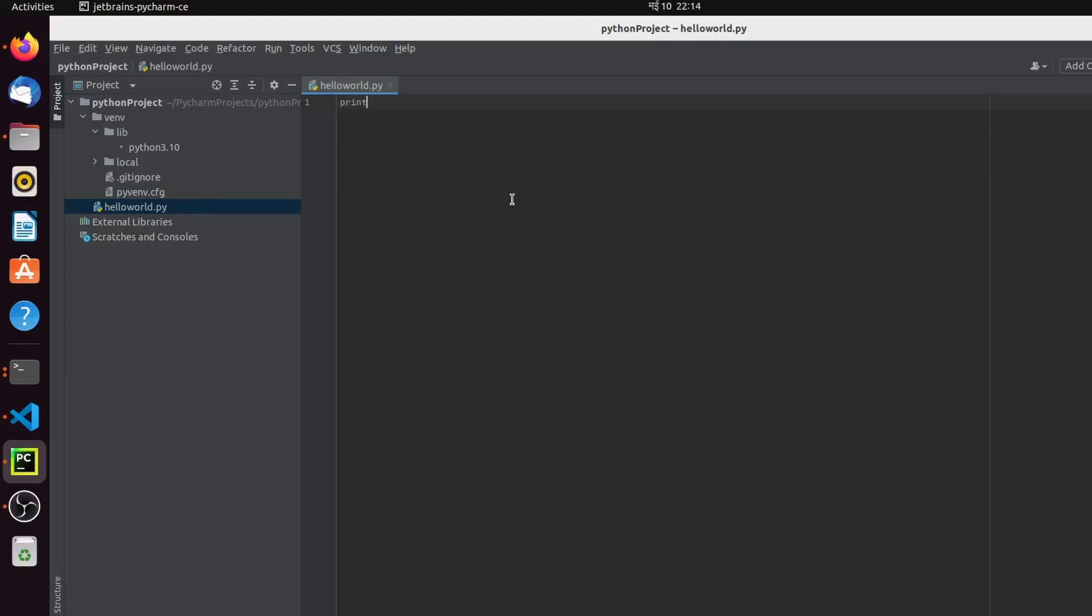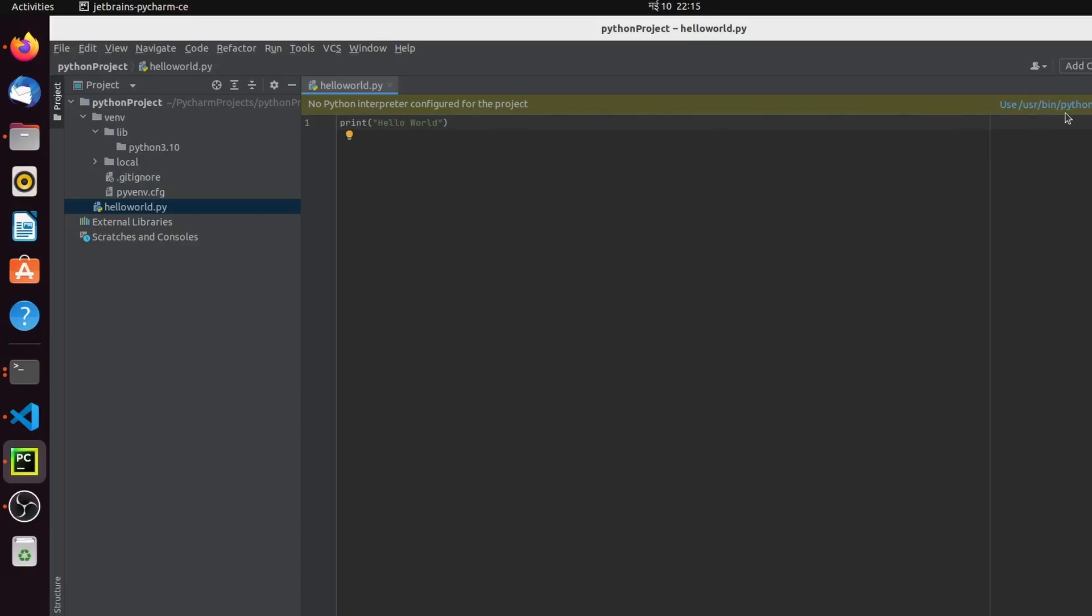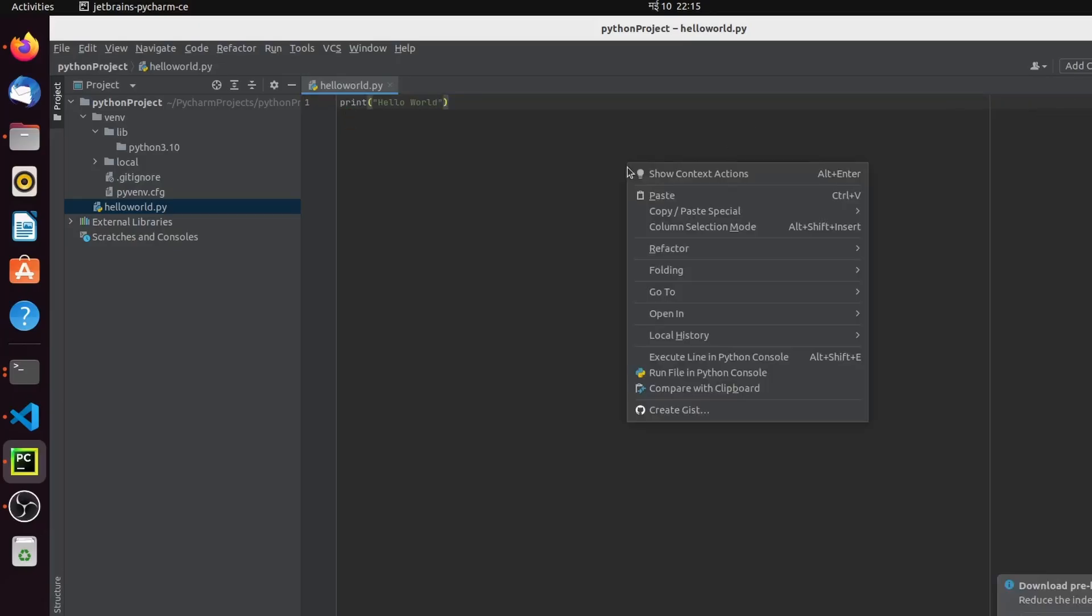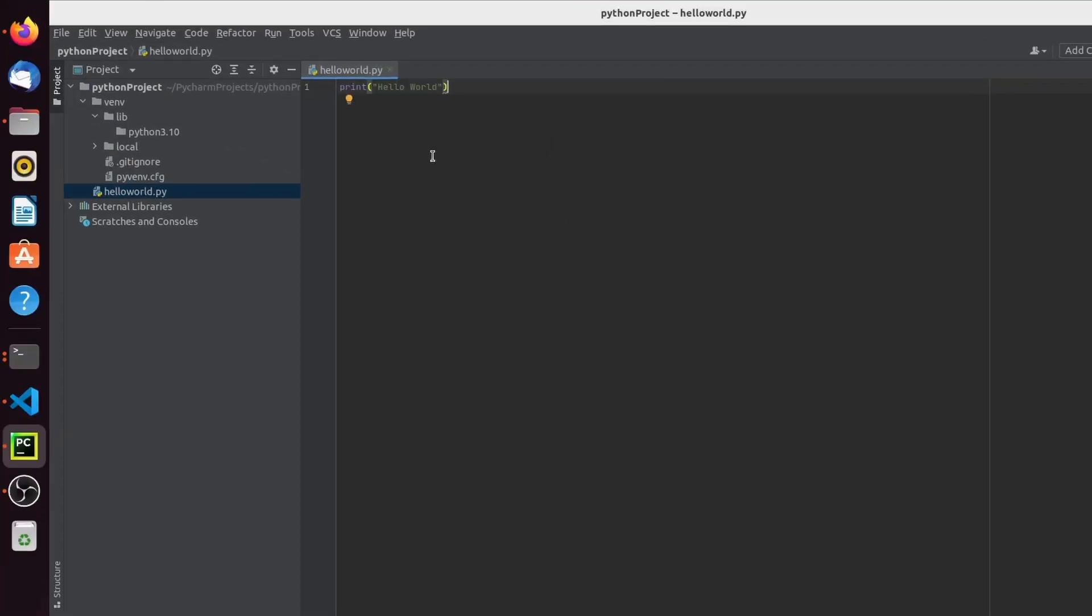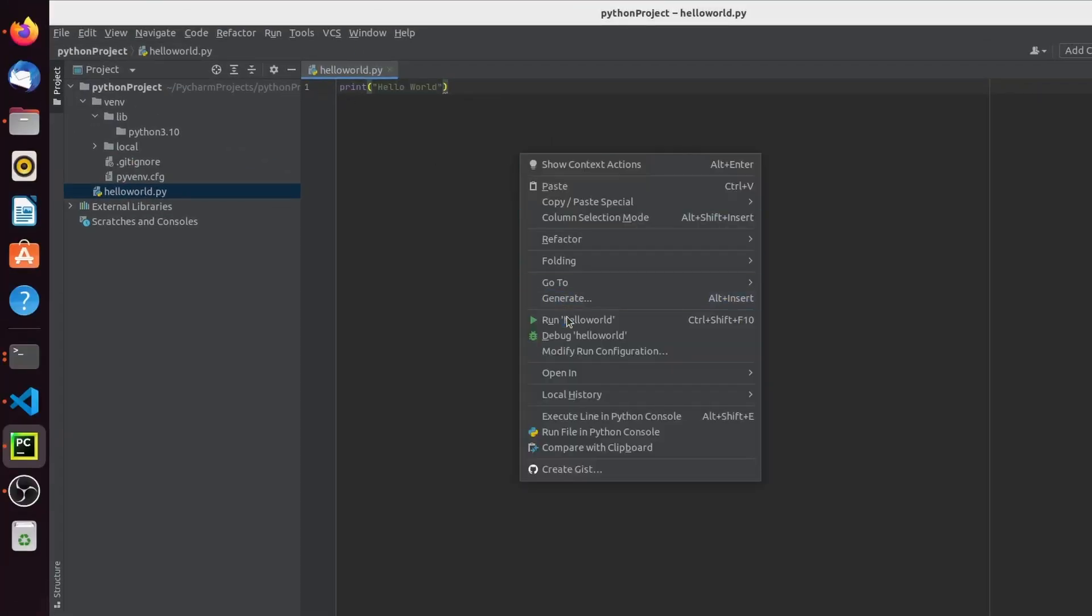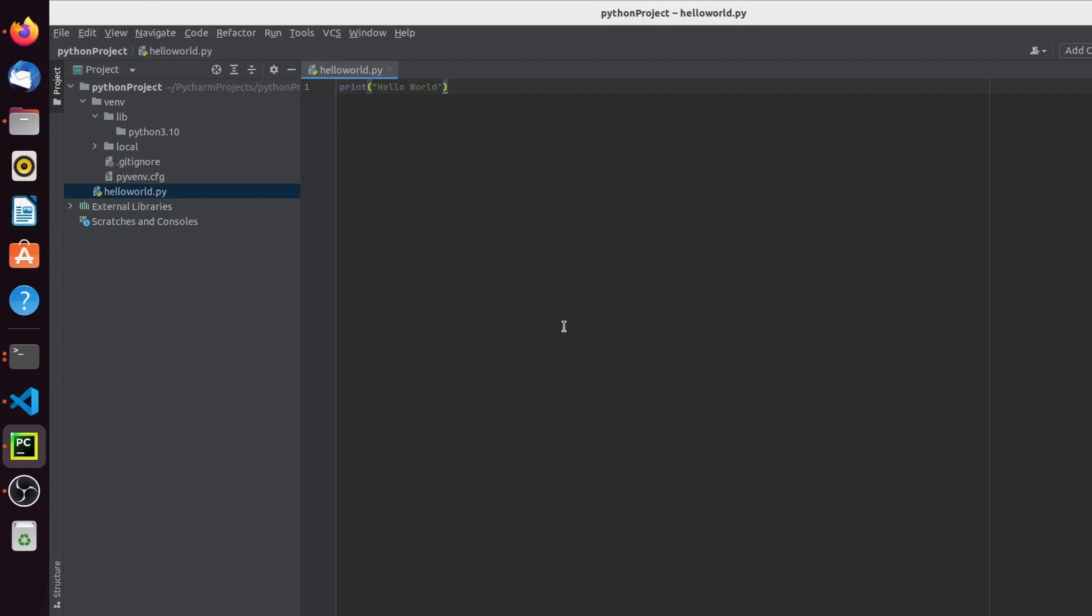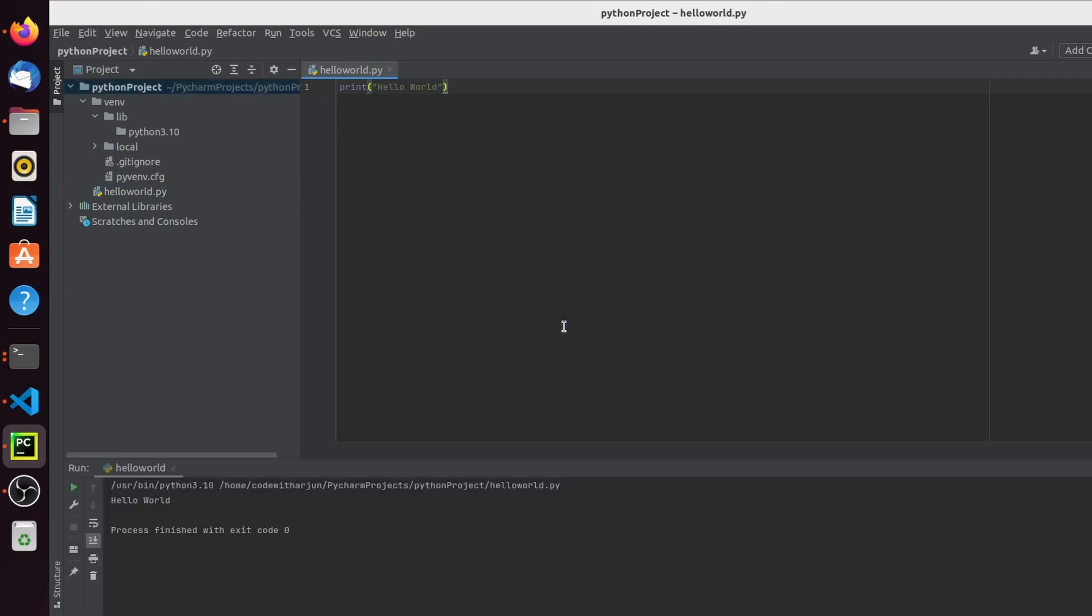To print something, just type print('Hello World') and choose the Python interpreter 3.10. If I right-click here, it's indexing, so let me wait for it to complete. Now to run this program, right-click and click on Run Hello World. You can see the output here.